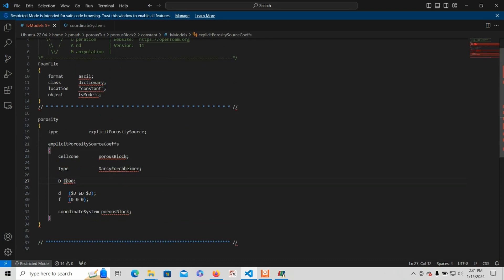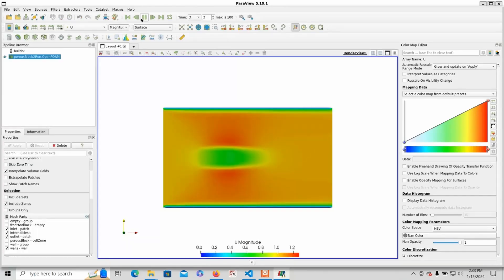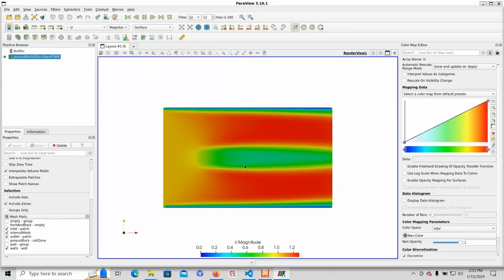To see what happens if you change this value to 100 and rerun the simulation, after you run the simulation you should get something like this: higher velocity behind the porous zone and no more vortex shedding.